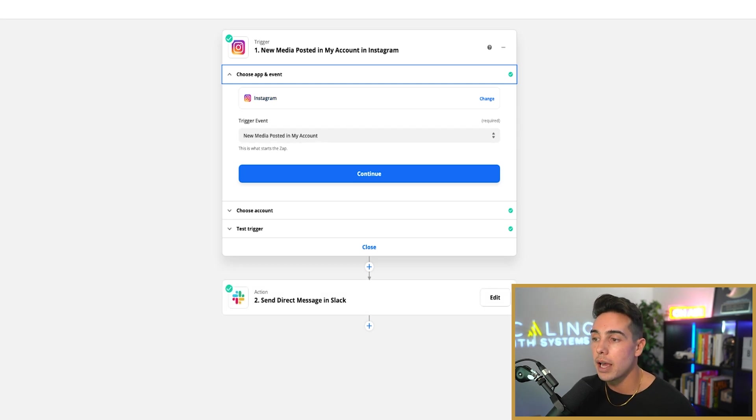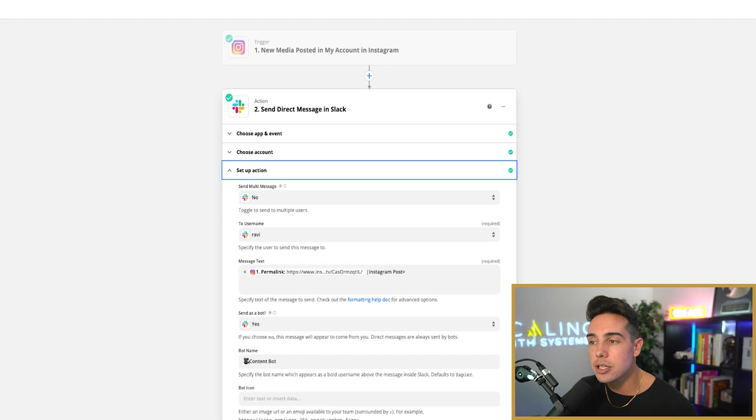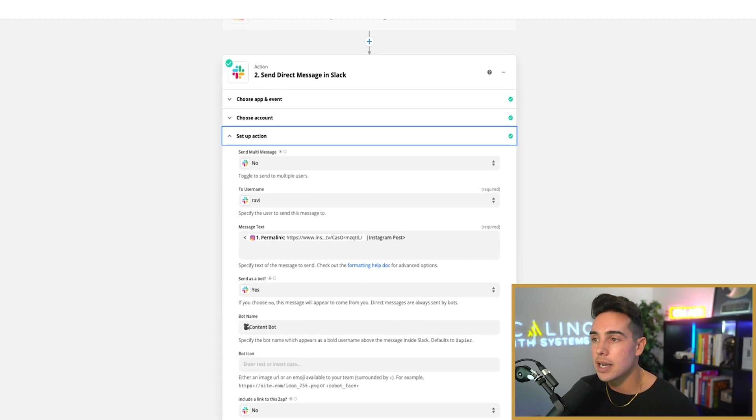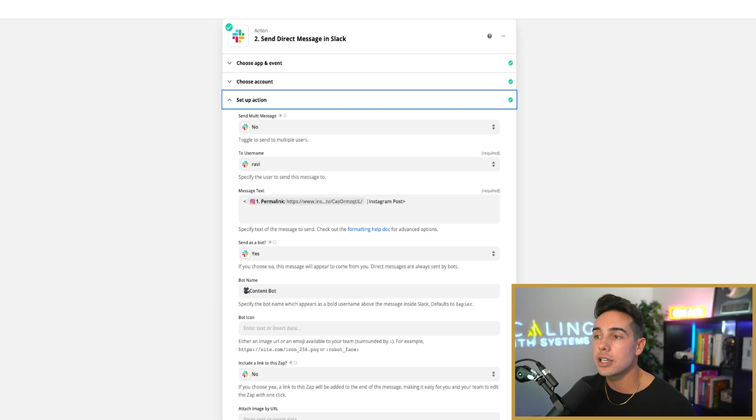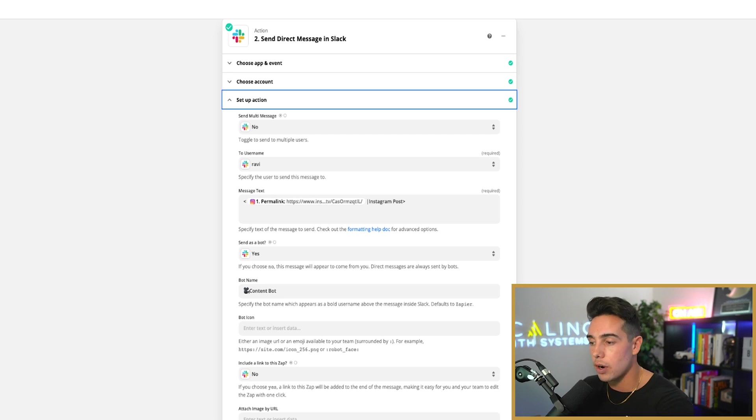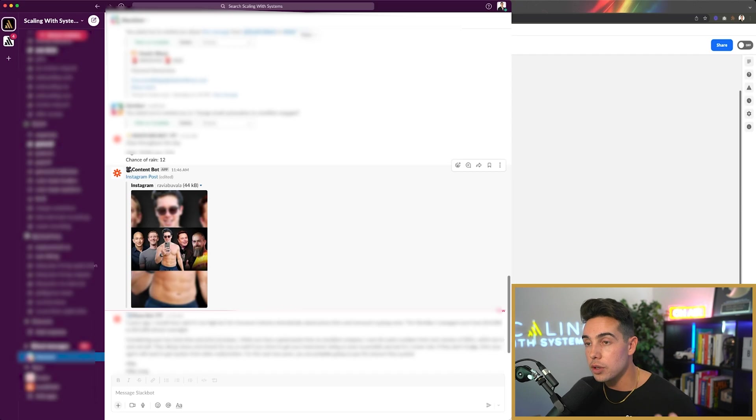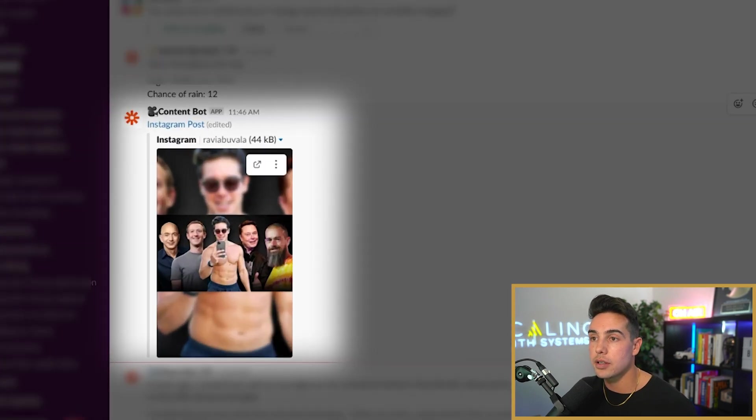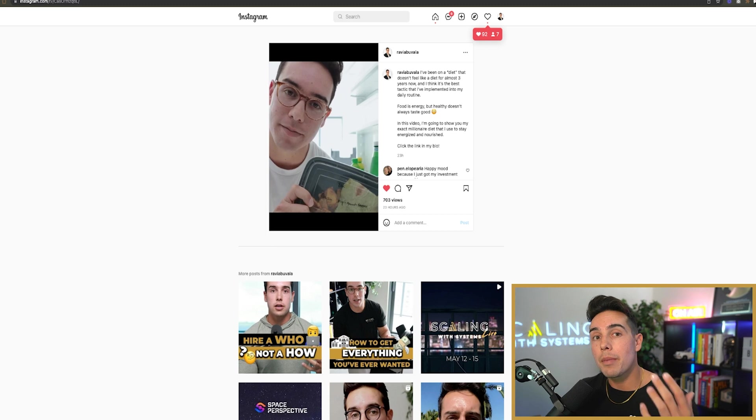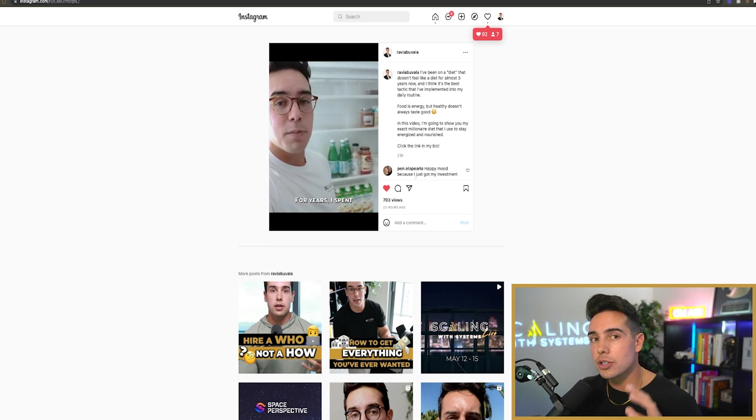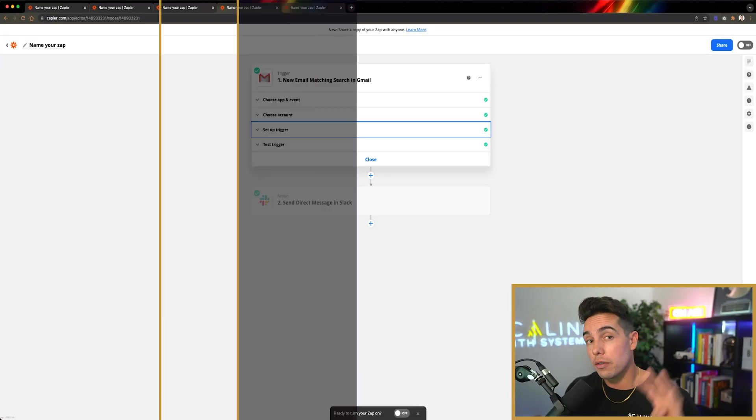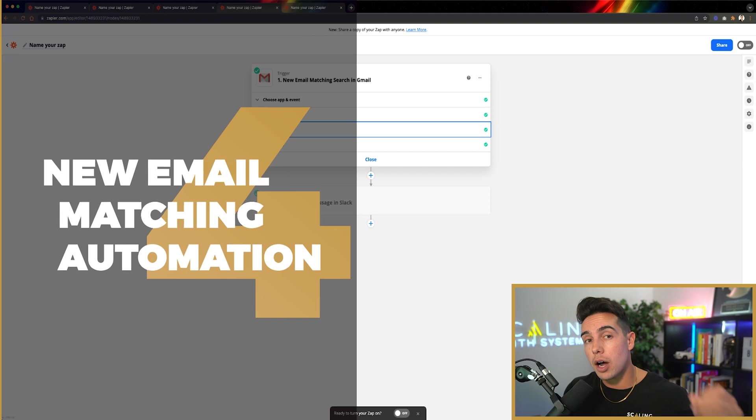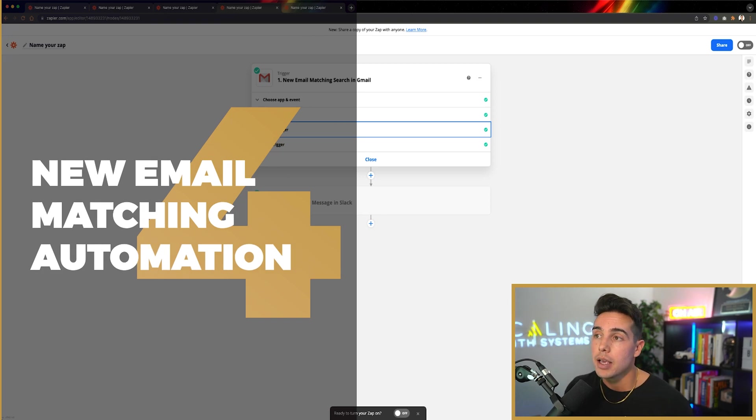And then when new media is posted in my account, I chose my account, and then I send a message to me inside of Slack called the content bot, and it actually puts the hyperlink to that Instagram post. So if I pull up my Instagram, you can see right here the content bot, here's the thumbnail, and then if I click on the Instagram post, it pulls it up on my desktop computer so I don't have to log in on my phone.